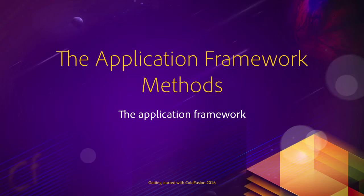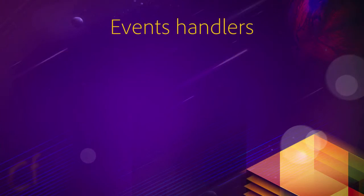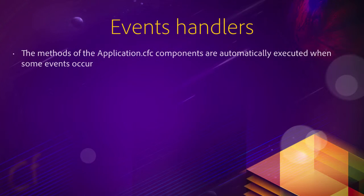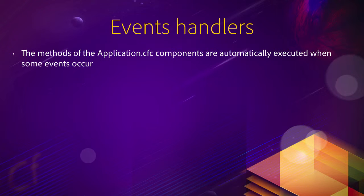Now that you have a working application.cfc with a few properties, let's talk about the methods that you can write in the application framework. Those methods are also called event handlers because they are automatically executed when some events occur. In other words, they handle those events. They let you customize the way the application reacts to those events.